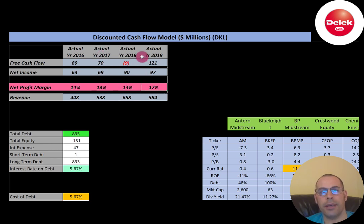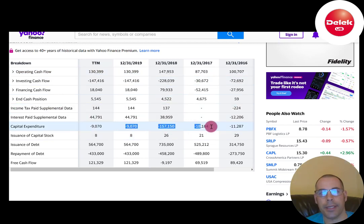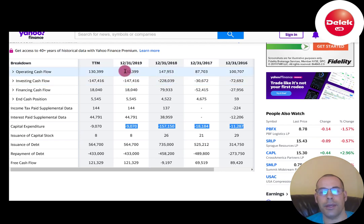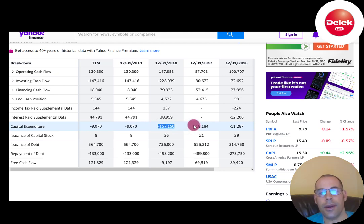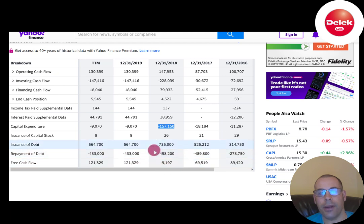Let's go to the cash flow statement to see why they had negative free cash flow in 2018. Free cash flow is operating cash flow minus capex. In most years they had positive and pretty healthy operating cash flows — the lowest was $87 million, the highest was $147 million. In 2018 their capex was much more than in prior years, which brought down their free cash flow to negative. They did have the highest cash flow from operations in 2018, but their capex was so large it brought them to negative $9.2 million.